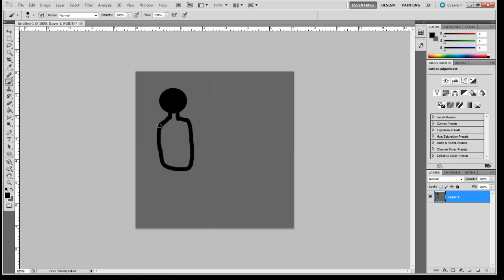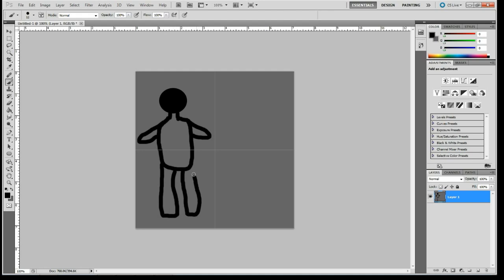A little bit of free handing. No big deal. Okay. So this is my stick figure character.